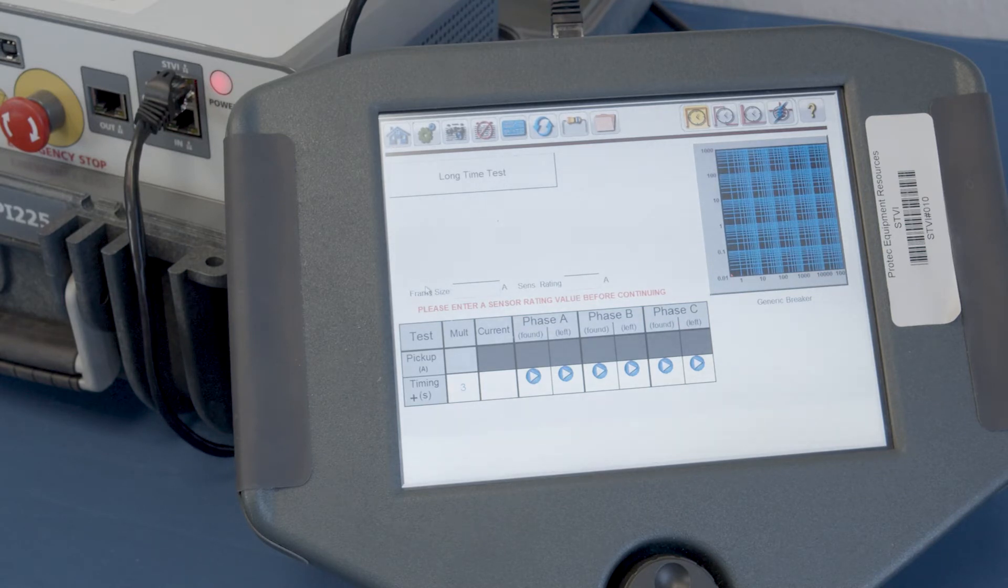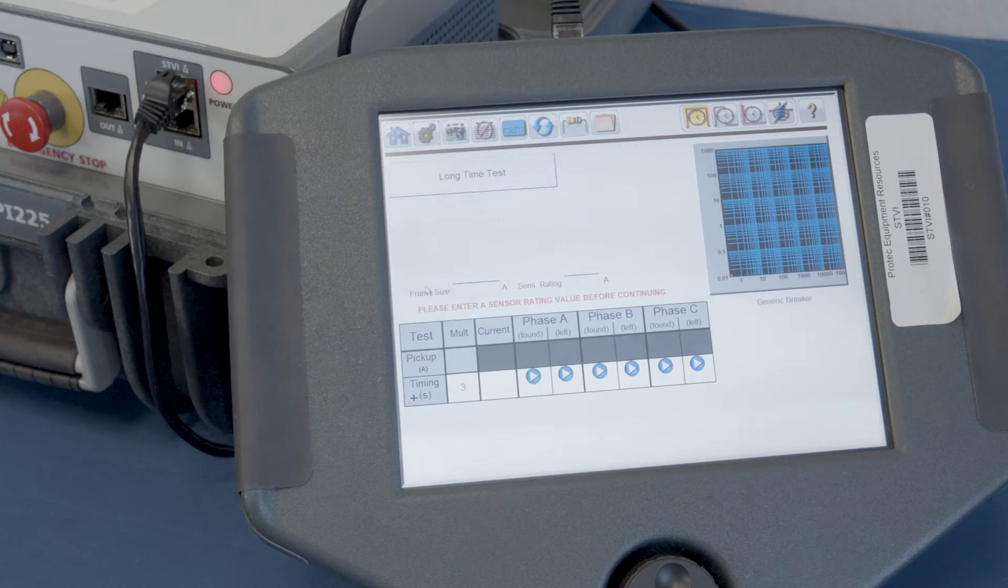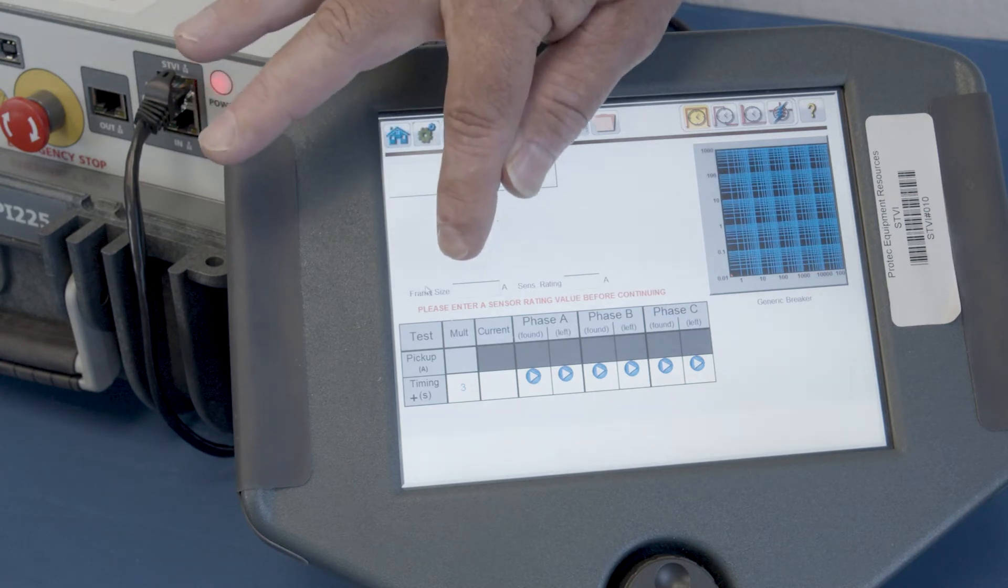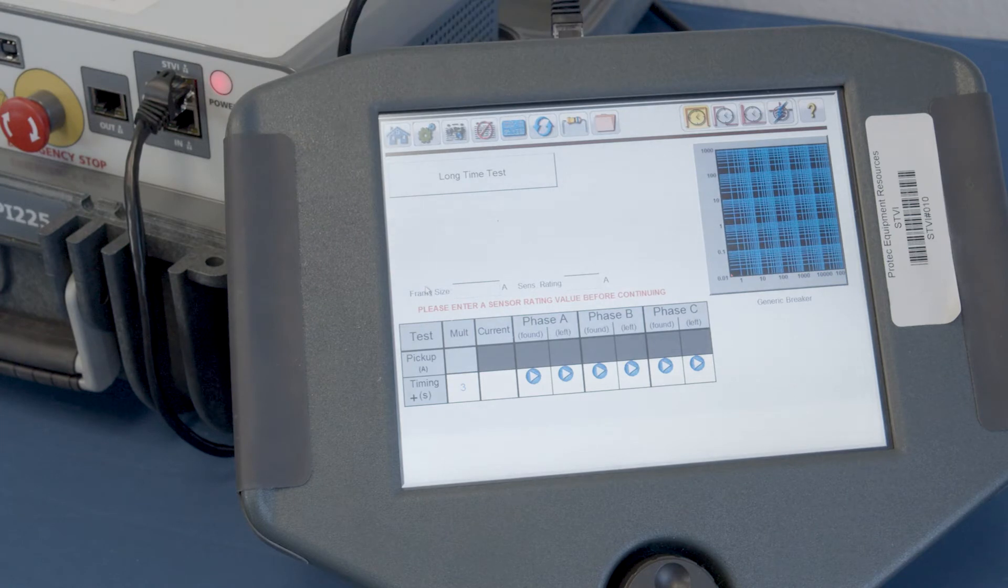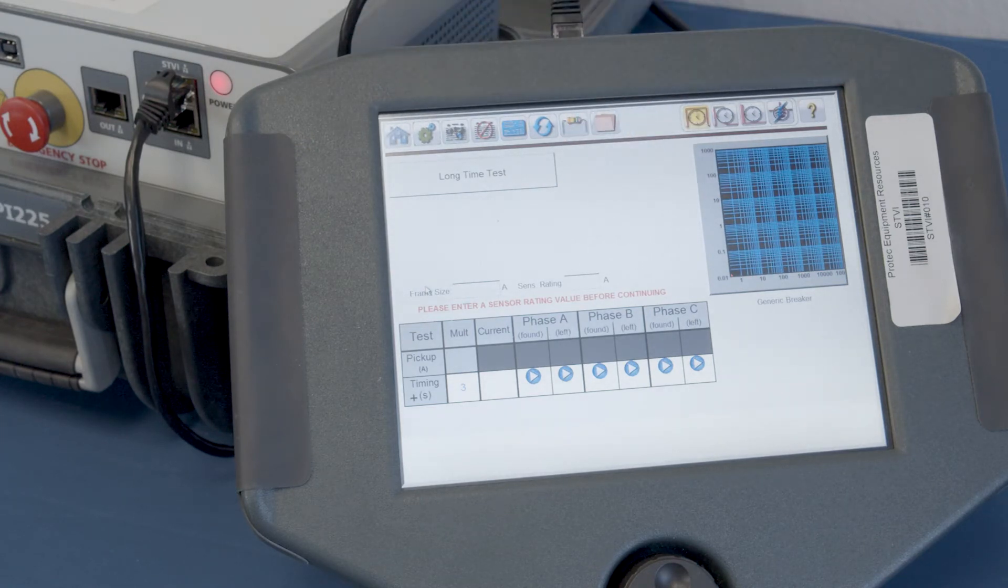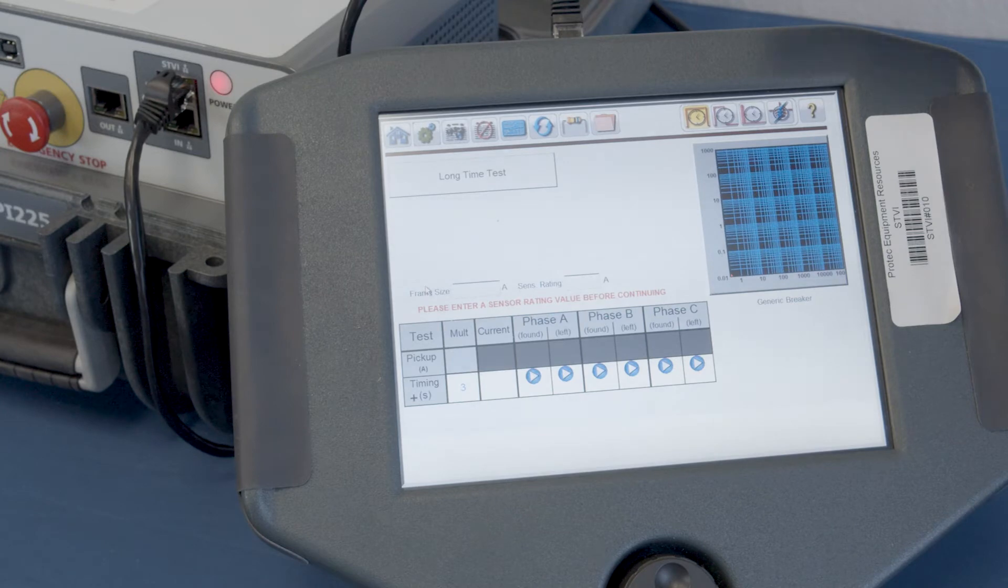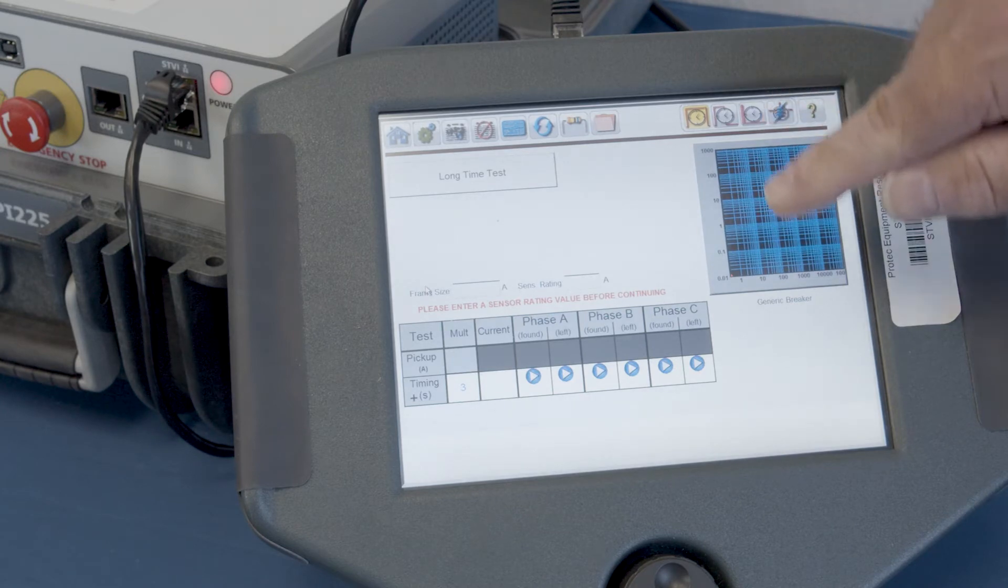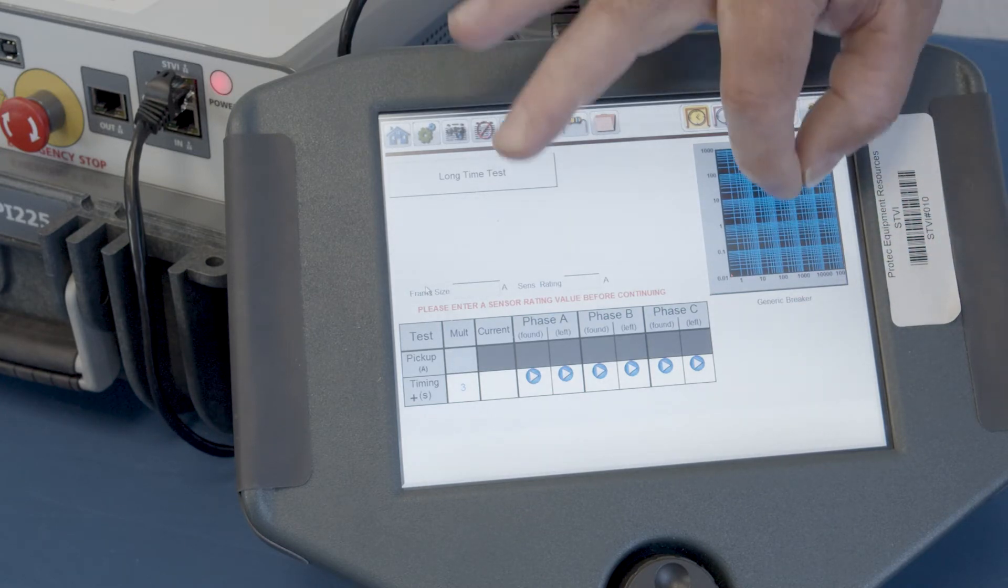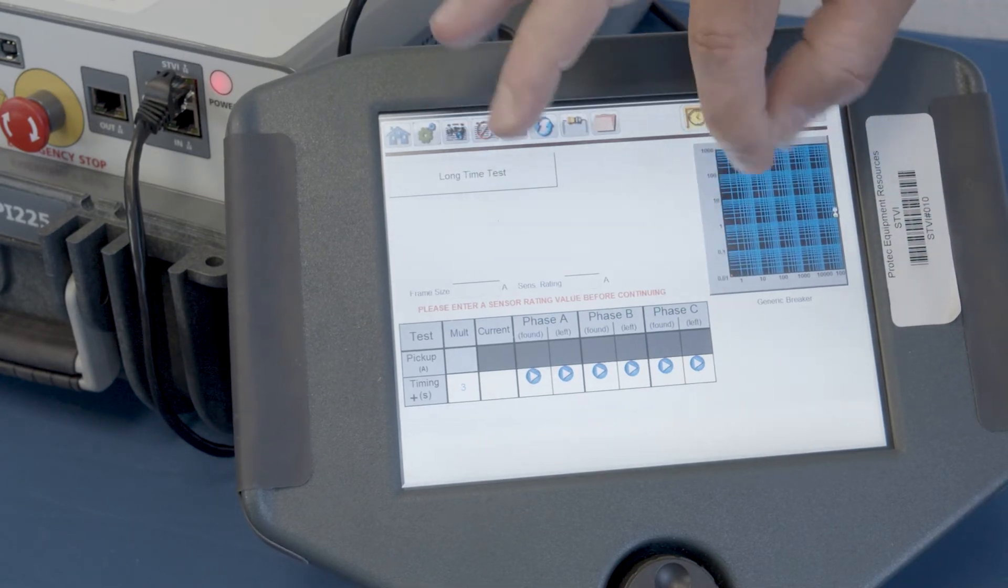This test screen is just slightly different than if we would have put in a specific breaker type, in that we do have to put in what the frame size of our circuit breaker is, as well as the sensor rating.